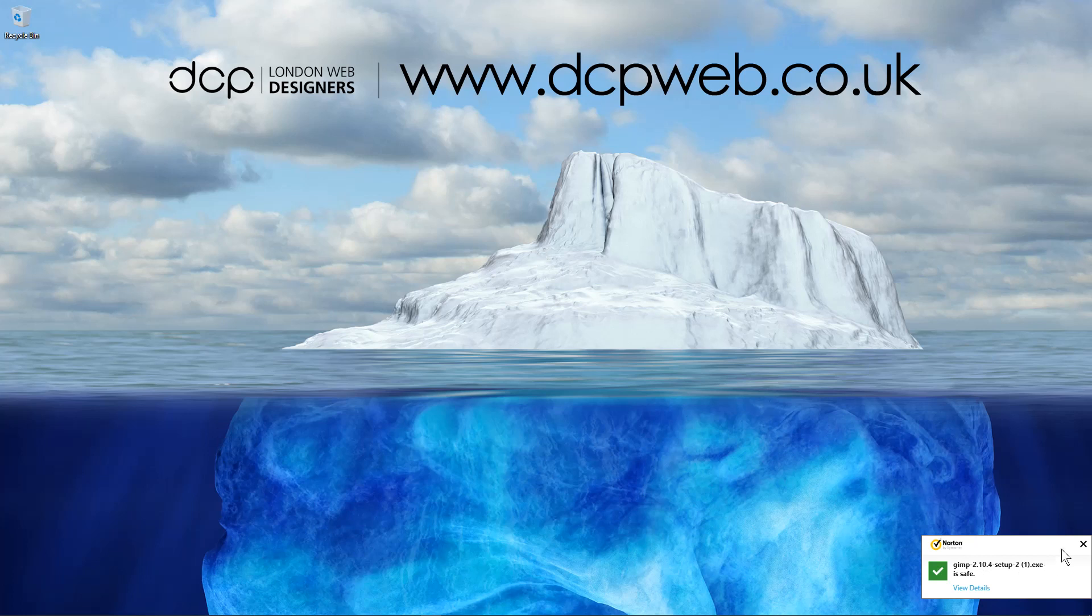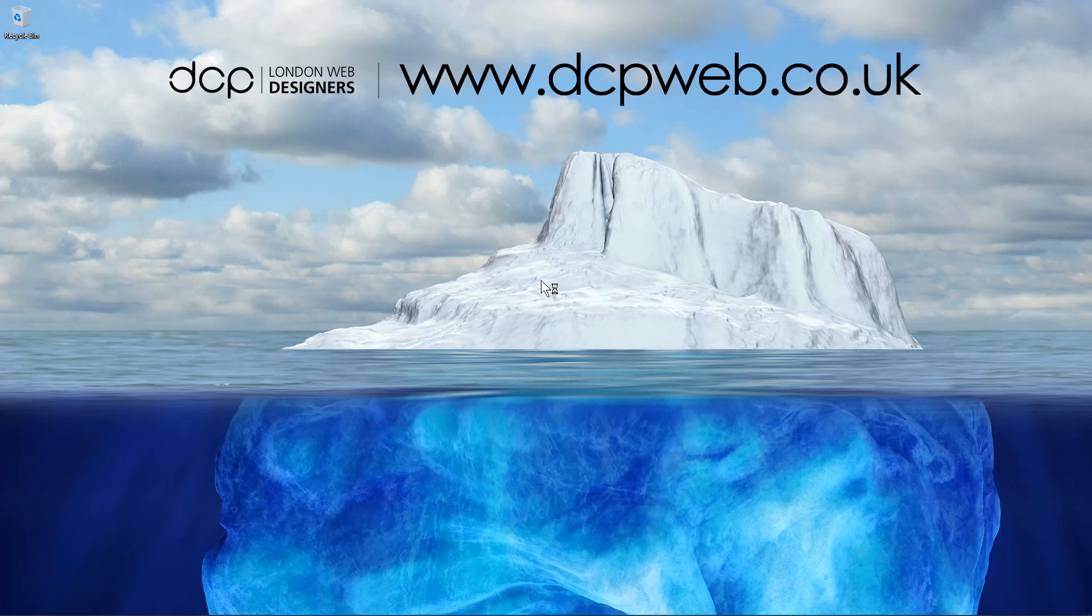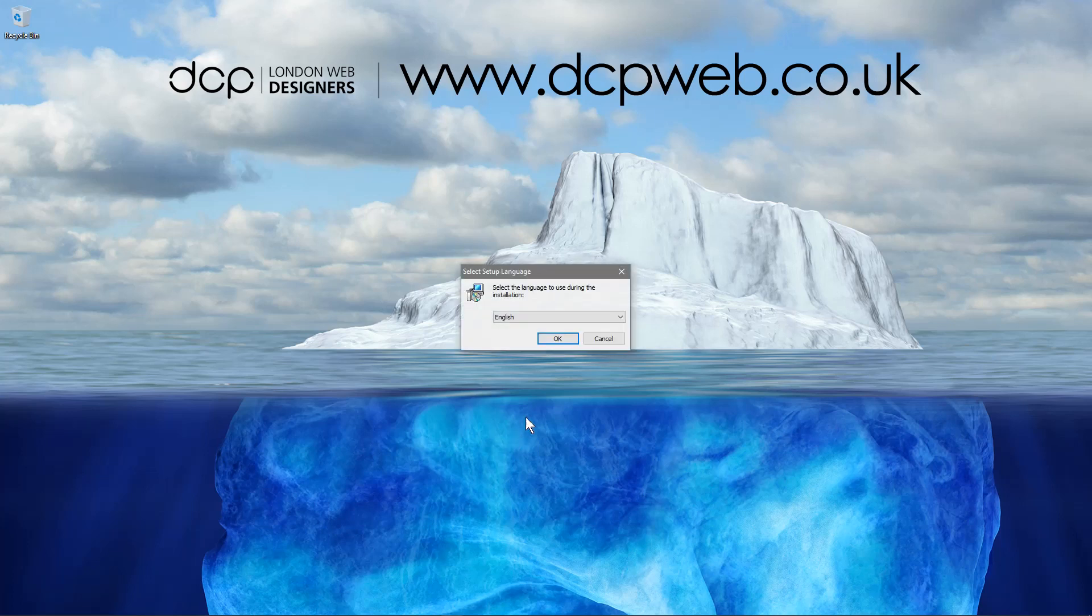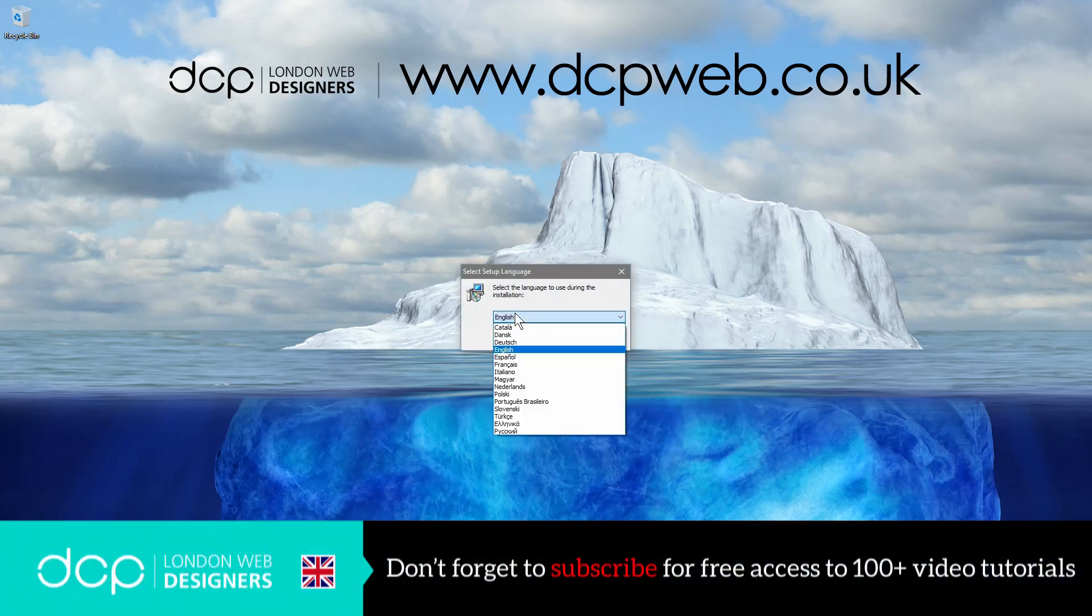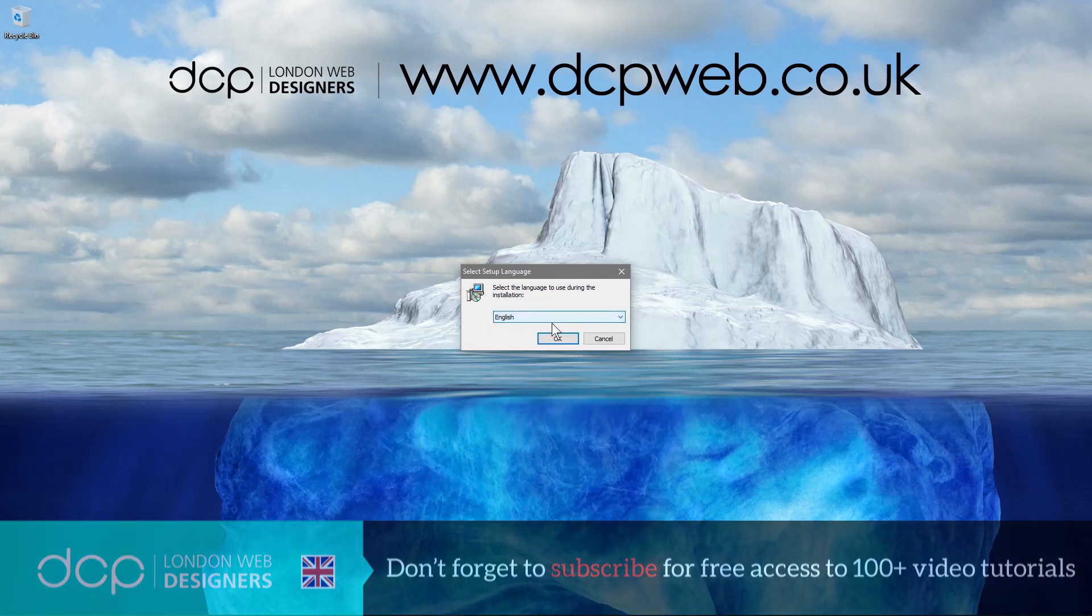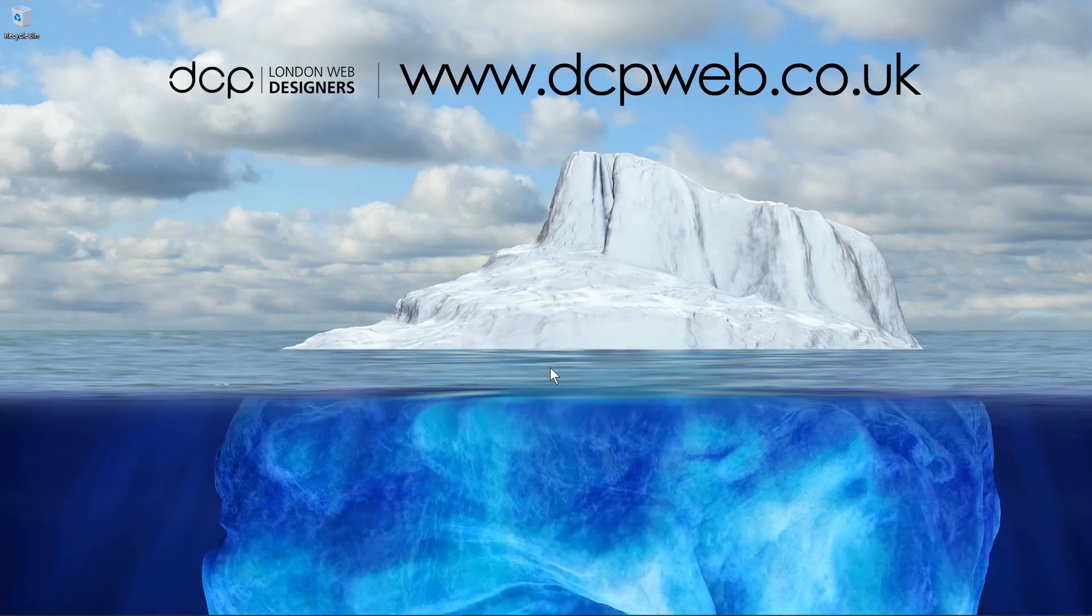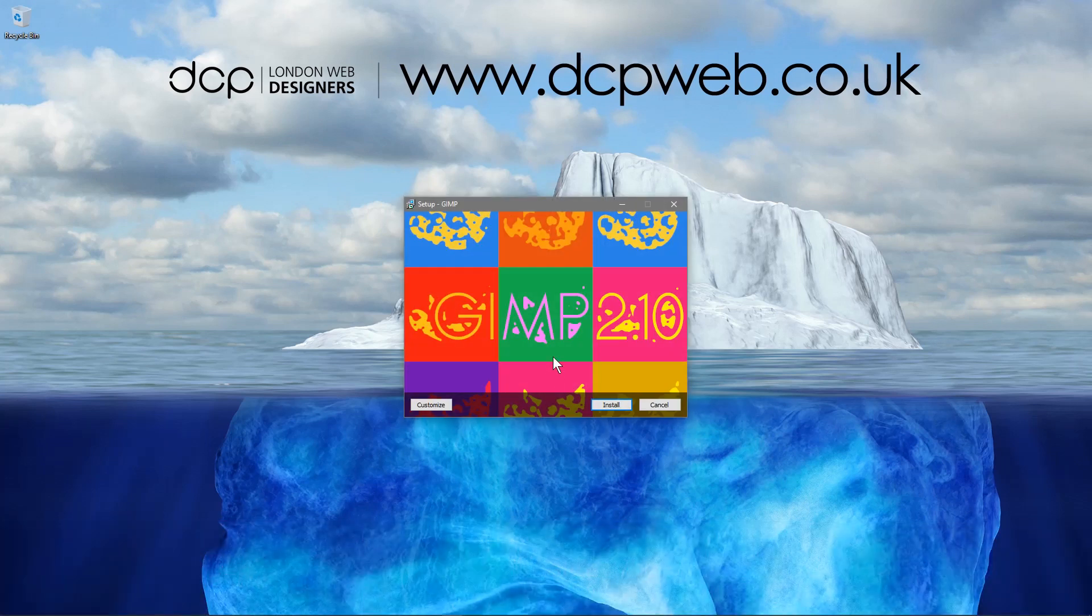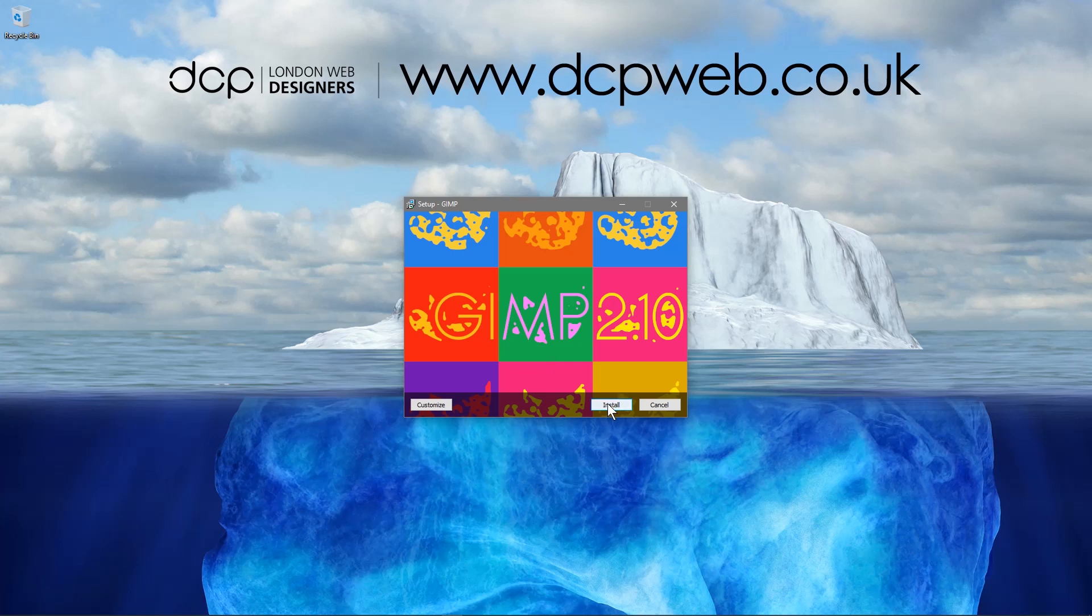Norton has said that it's safe to install which is good, and you might not see this on my screen but it's just asking me to confirm the installation so I'm going to click yes. And here you can select the relevant language, there's quite a few languages supported now. So we're going to select English, click OK, and then we'll click install.